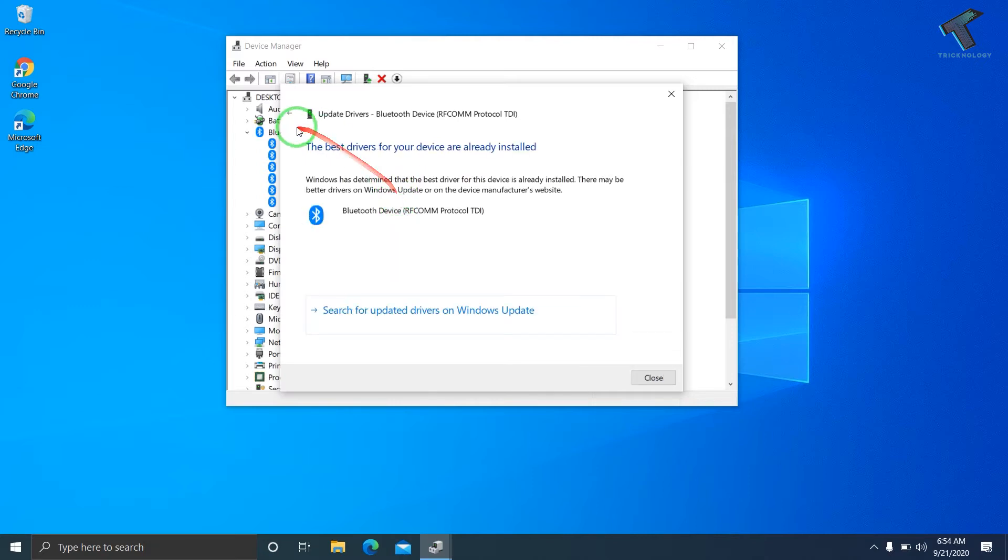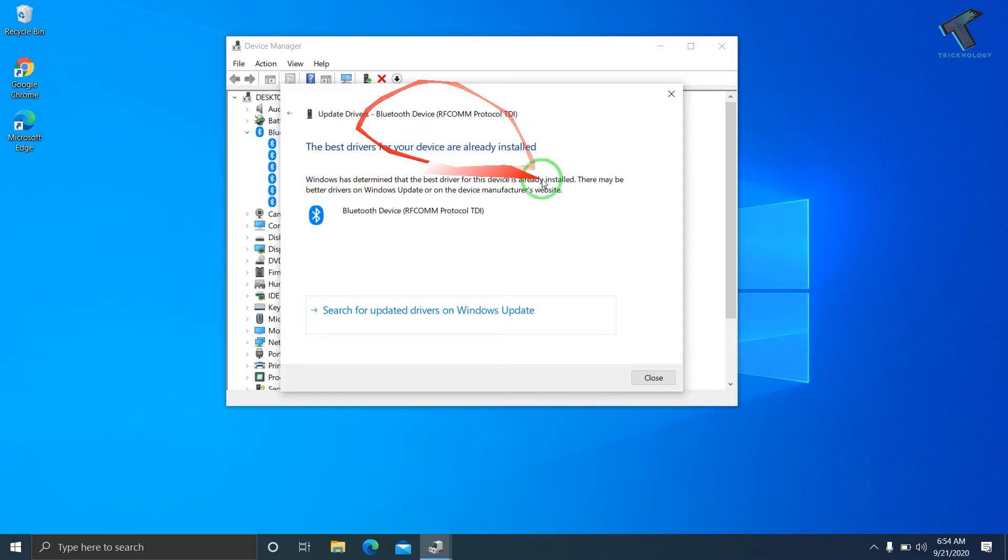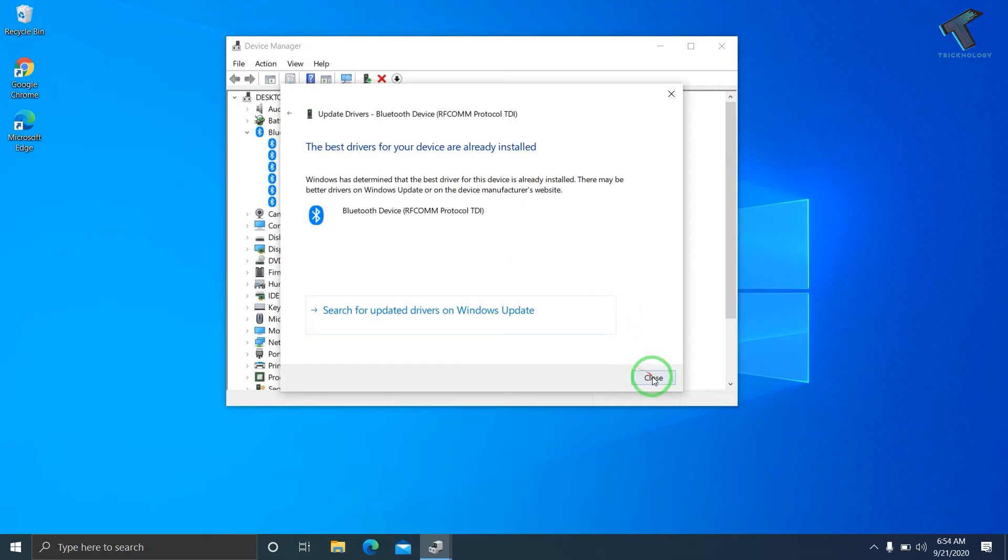As you can see, the best drivers for your device are already installed. I'm already using the latest version of the driver. Now close this window after updating your driver.